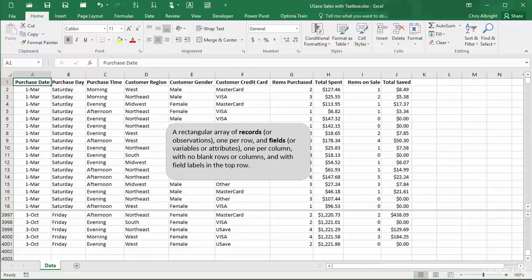A word about terminology is in order. Each row in this type of dataset is usually called a record, although you might also hear the term observation. This dataset has 4,000 records. Similarly, each column is usually called a field, although you might also hear the term variable or attribute. This dataset has 10 fields.